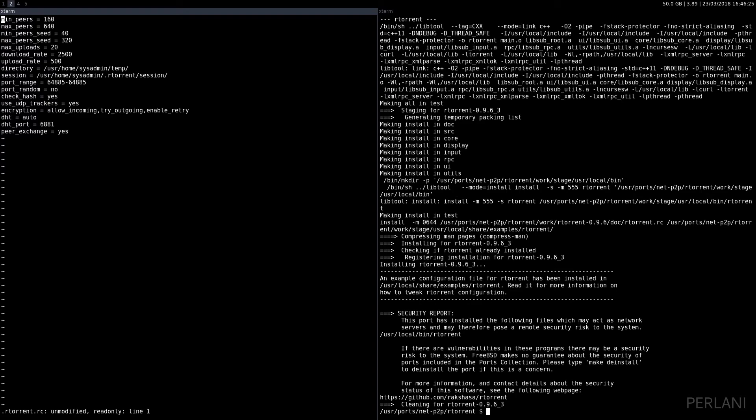Going over the options real quick, you have a minimum number of peers 160, max number of peers 640, minimum number of peers when seeding, maximum number of peers when seeding, maximum number of uploads.